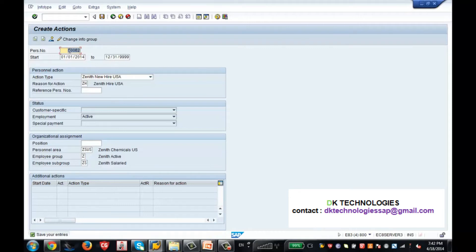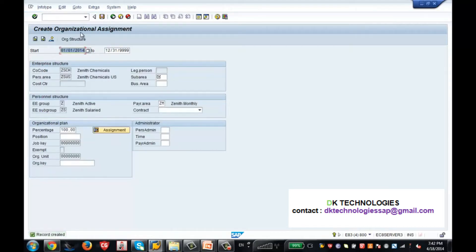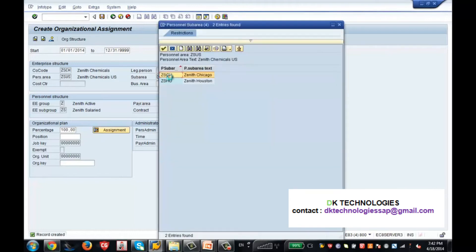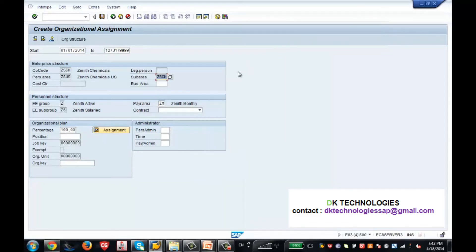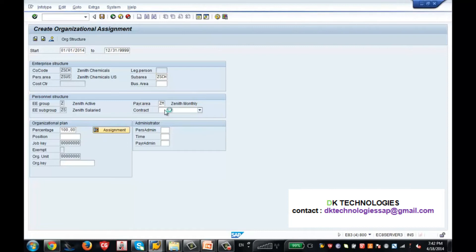This is the internal number SAP has basically given. So my first info type is done. When I save this, automatically the second info type should come, which is info type 10001. Here it is asking to enter the sub area. When I click on the sub area, it shows me what sub areas I have configured.